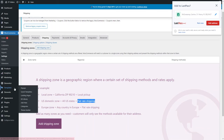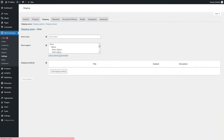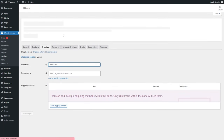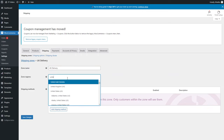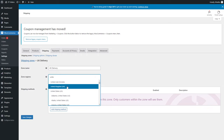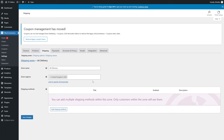To add a zone, click 'Add shipping zone'. Give it a name — for example, 'UK Delivery'. Then give it a region by clicking on UK so you have that selected as an option.